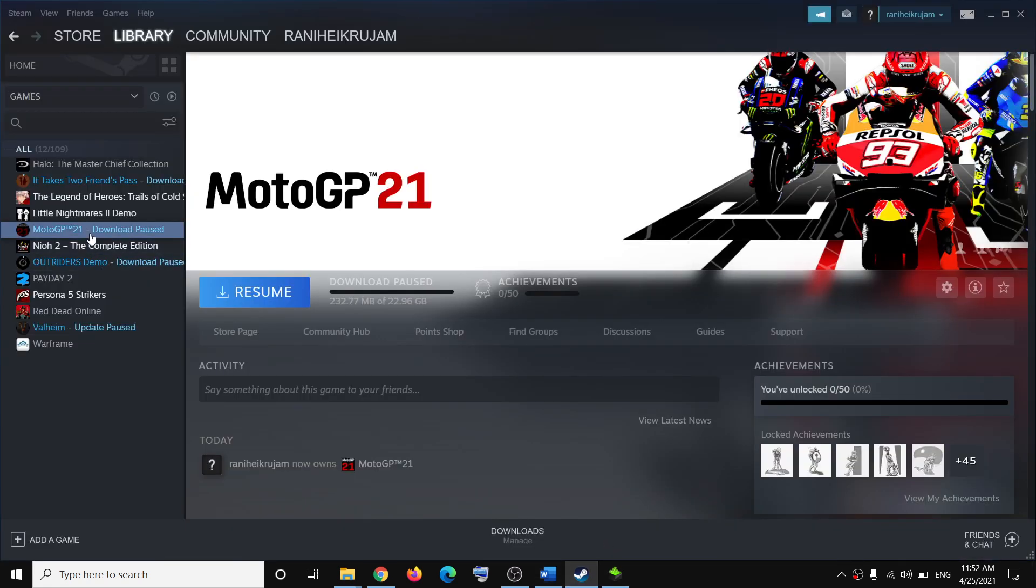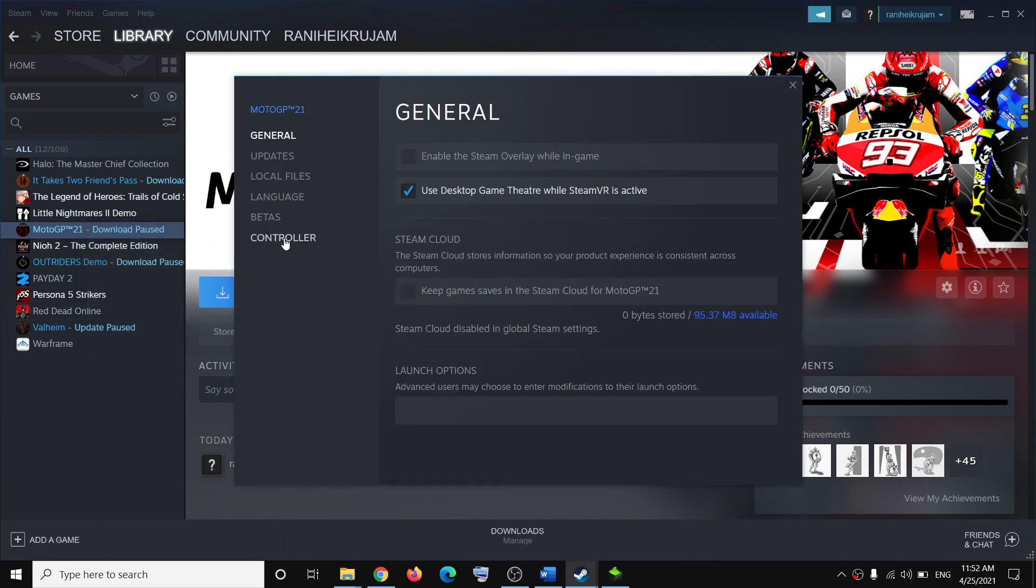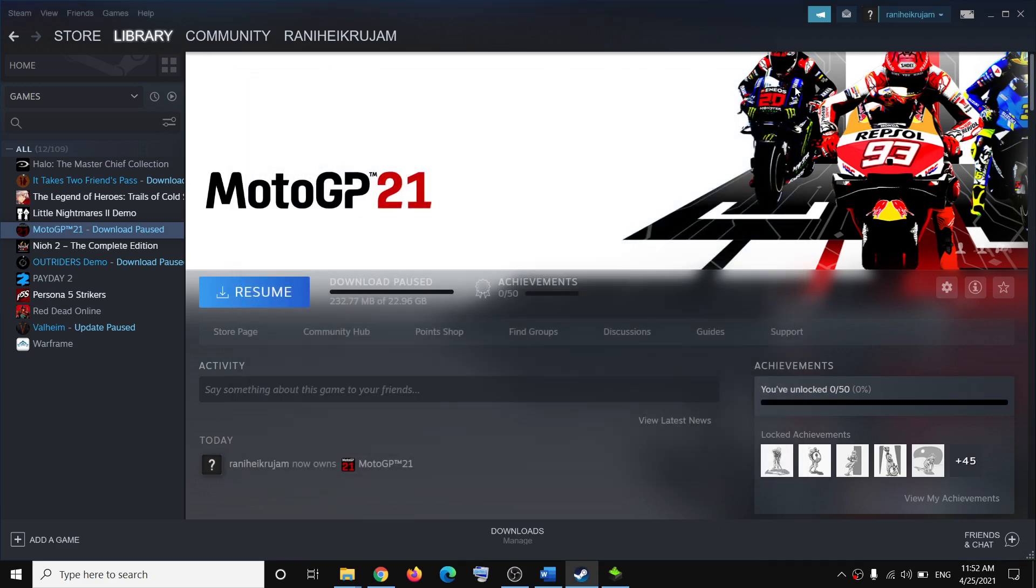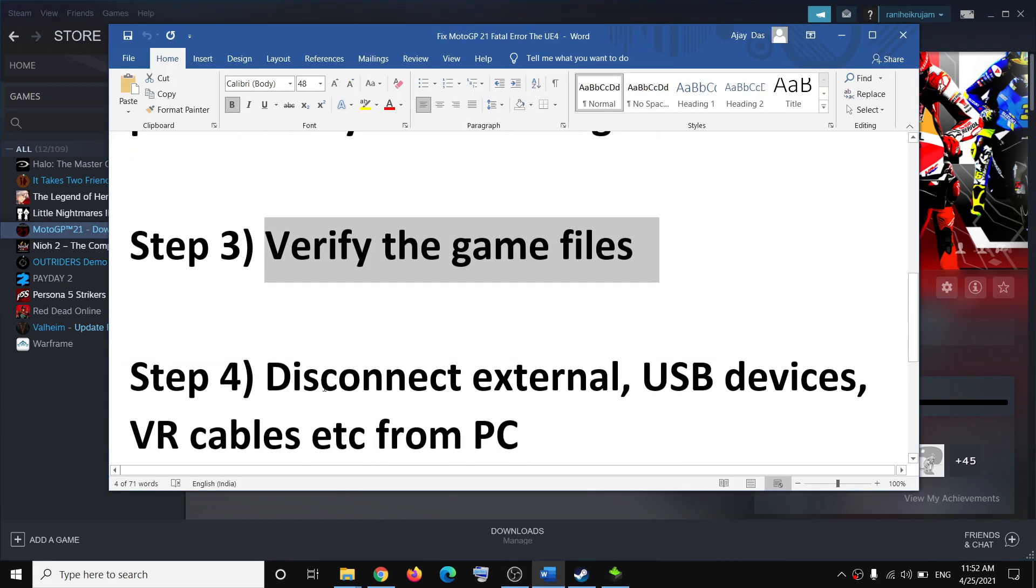The next step is to verify the game files. Open Steam, make a right click on the game, select Properties, go to the Local Files tab, and click on verify integrity of game files. Once that's done, try to launch the game.